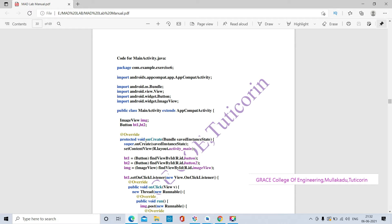We are writing the onCreate method. When the onCreate method is called, it creates a new activity — a new Android screen or page. The 'activity_main' is the object present in the layout, and this layout object is present in the resources class.